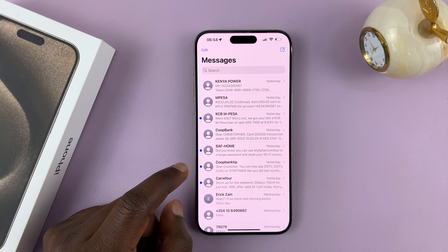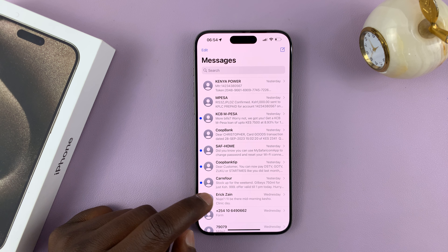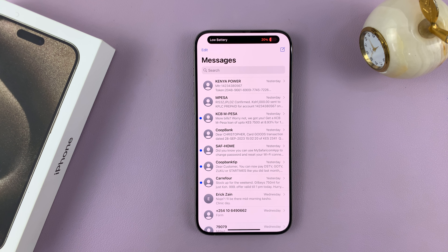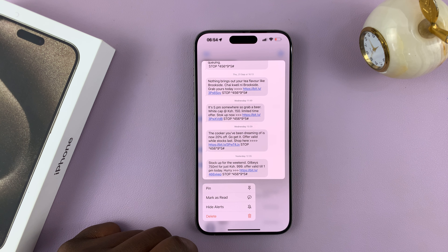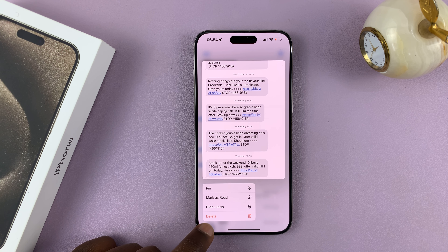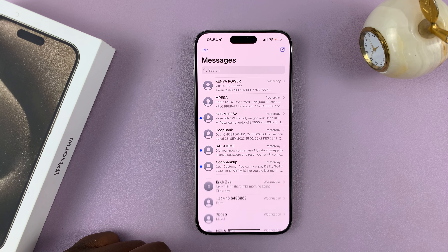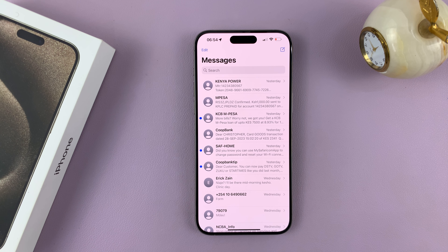Now if you want to, you can delete an entire conversation. To do this, all you have to do is go to the list of conversations, then long press on the conversation you want to delete. You should see the option to delete — tap on that and tap on delete. That's going to delete that conversation together with all the messages in it.